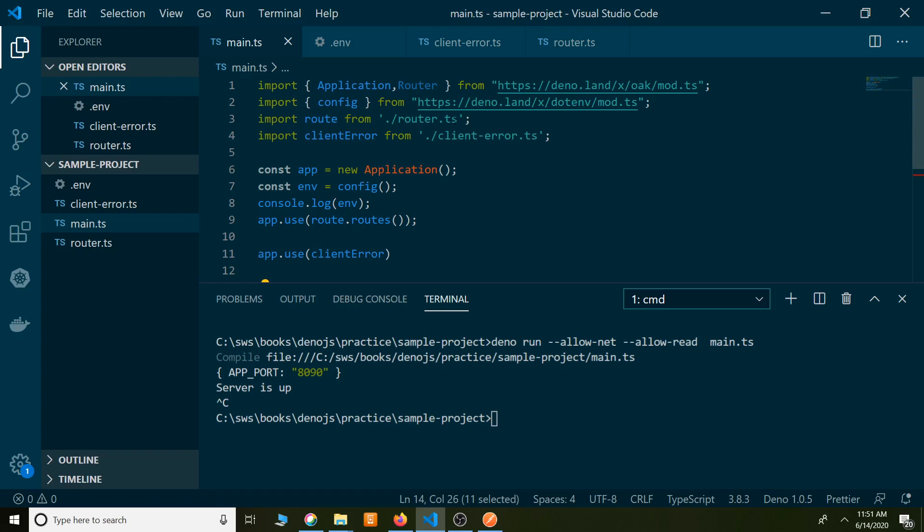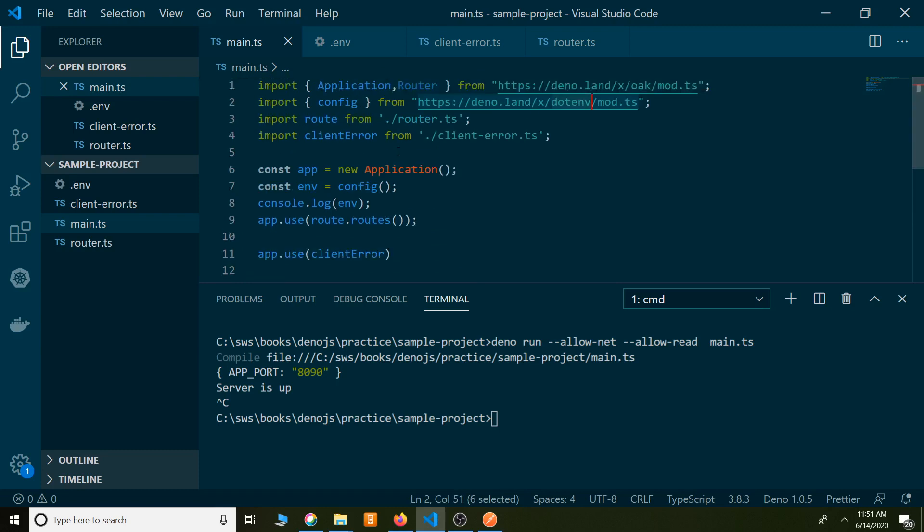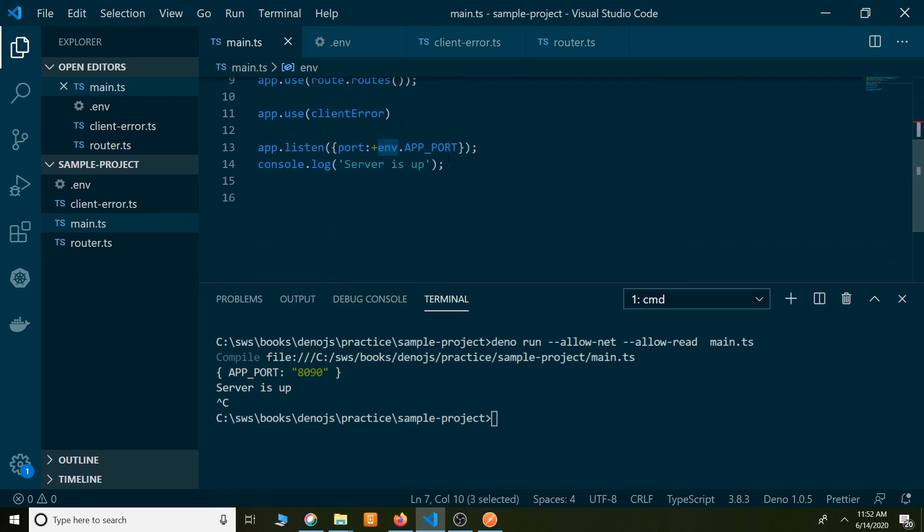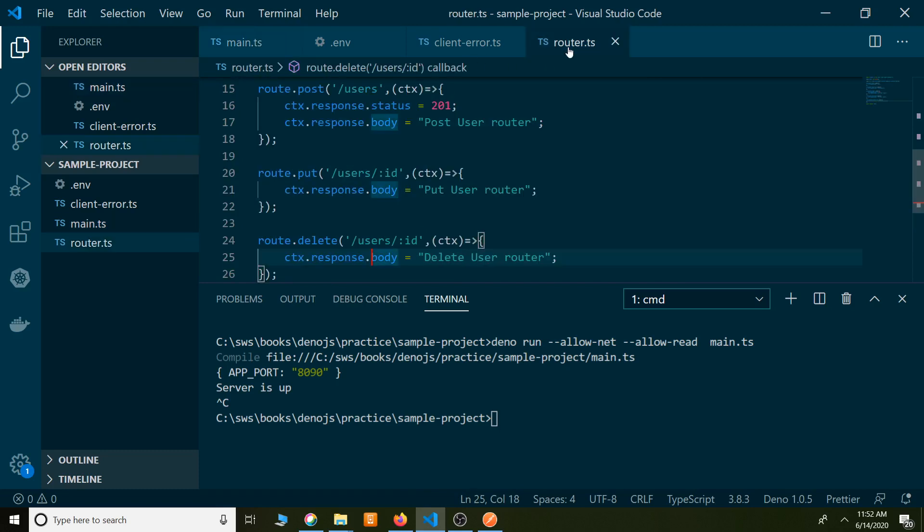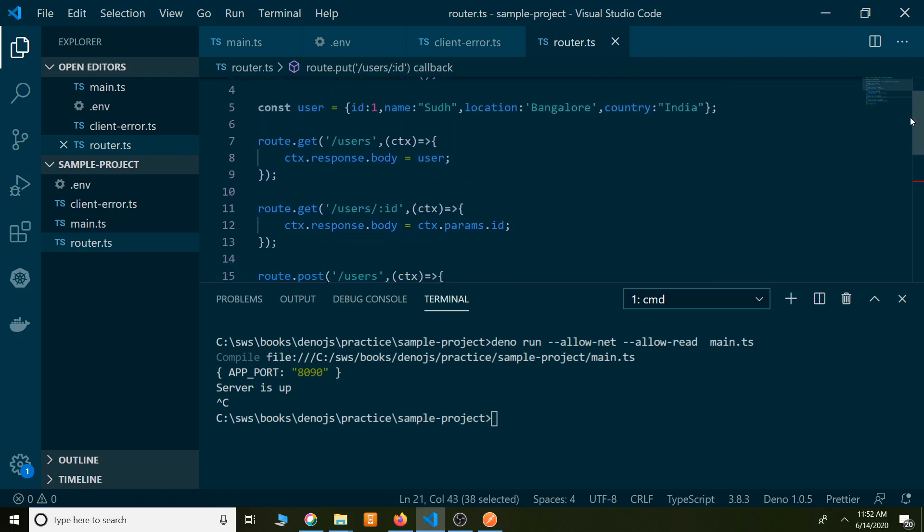We read the main.ts file, where we read the configuration file using mod.ts, which is under the .env third party library. Using that, we called the function config and stored it into the environment object. We're calling env.app underscore port. In this lecture we are going to move this logic, all this logic, into a separate module which is called user controller module.